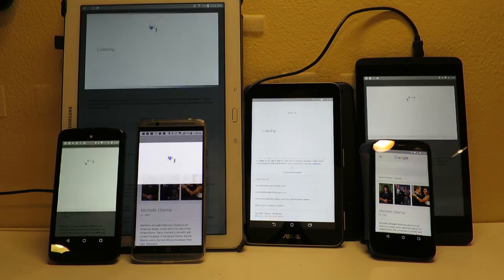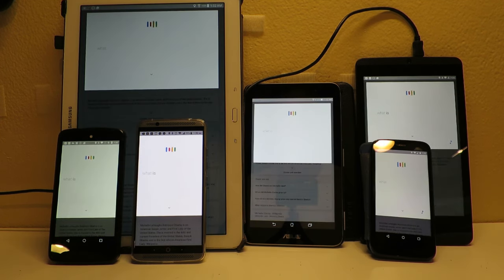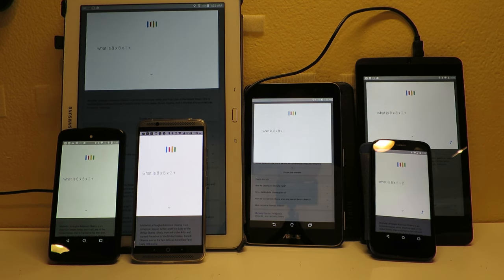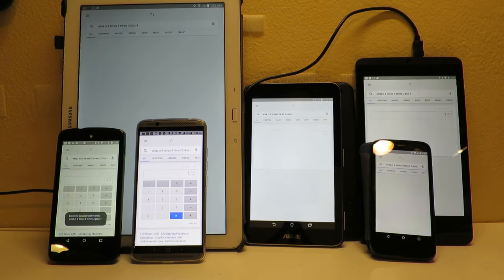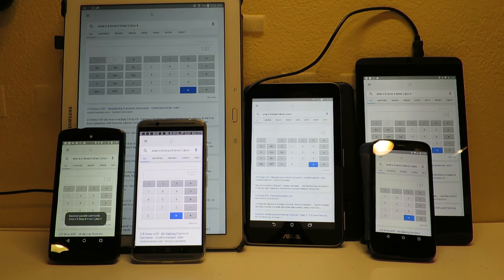Okay Google, what is 8 times 8 times 2 plus 4? The answer is 132.